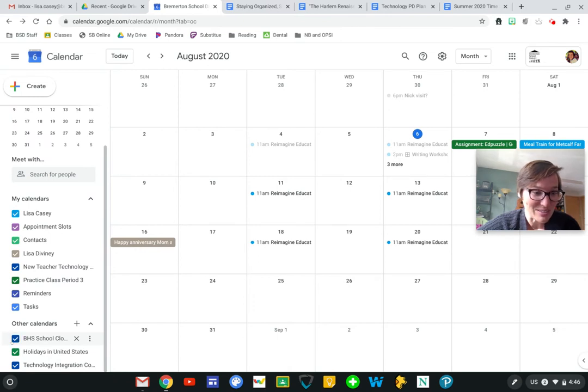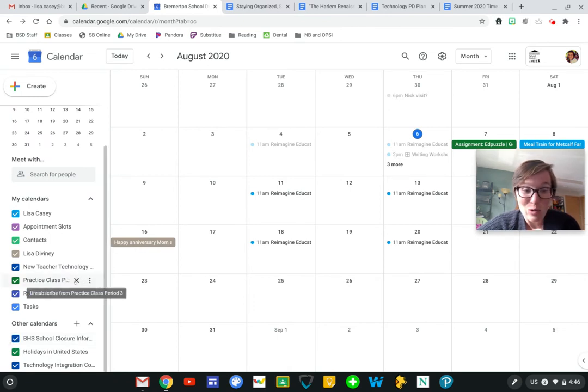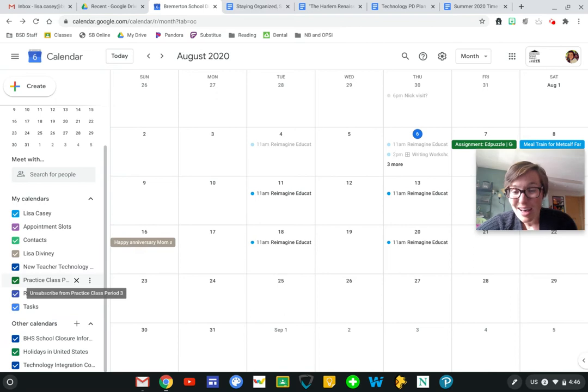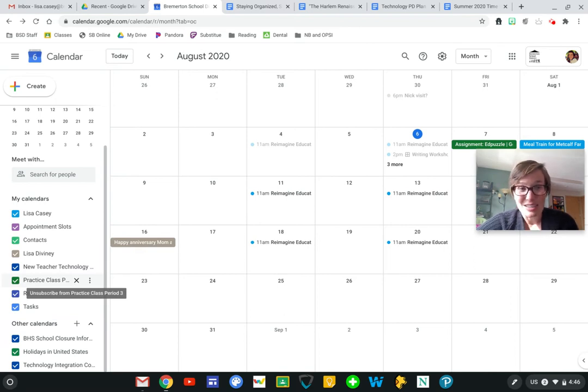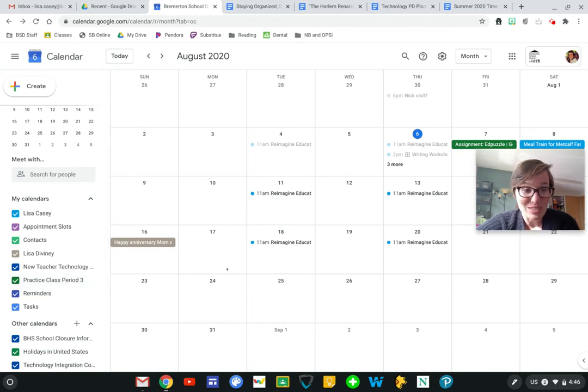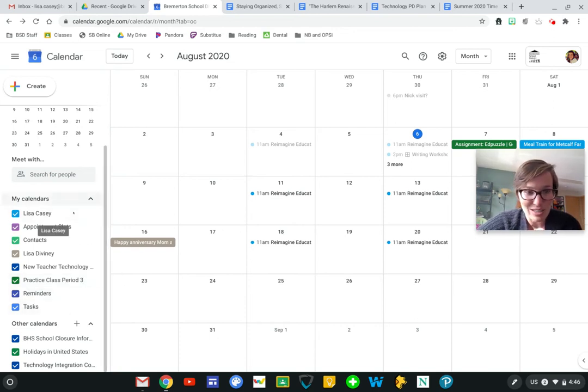Again, you can unsubscribe from those or you can unclick those. So if I have an old Google Classroom here, I might click this X so that I no longer see 2018's junior literature course because it's not going to post anything here and it just adds to my clutter on this side.